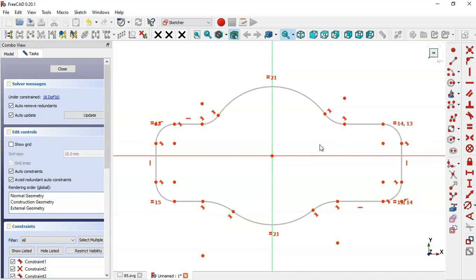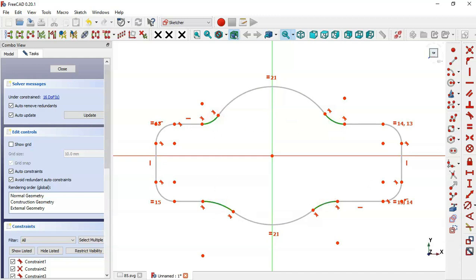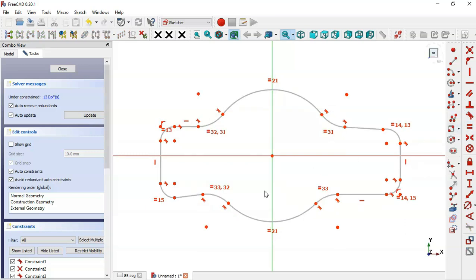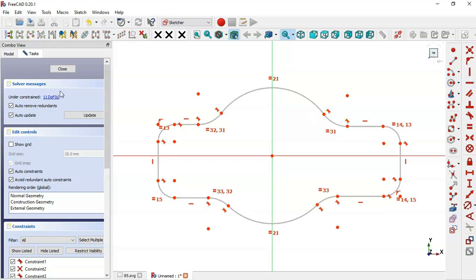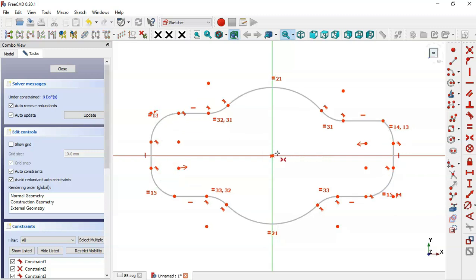Now we have this shape with 16 degrees of freedom. First, we'll make these four arcs equal — select the four arcs and set equal. Now this line, this line, and this line here must be horizontal, so select these two lines and apply the horizontal constraint. Next, select the Symmetry tool, select this point, this point, and the origin point. Then set these two lines tangent.